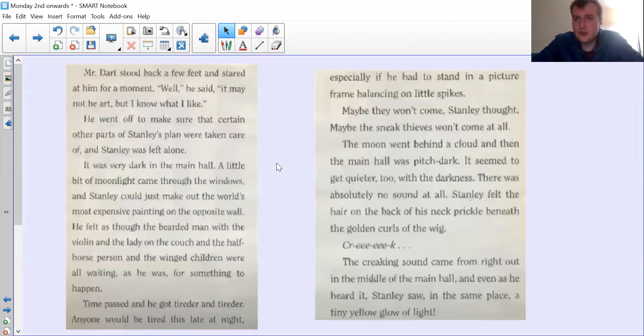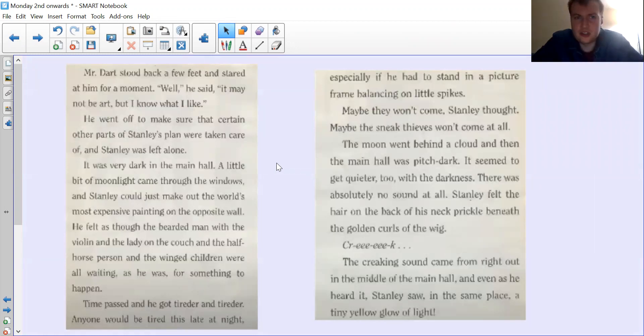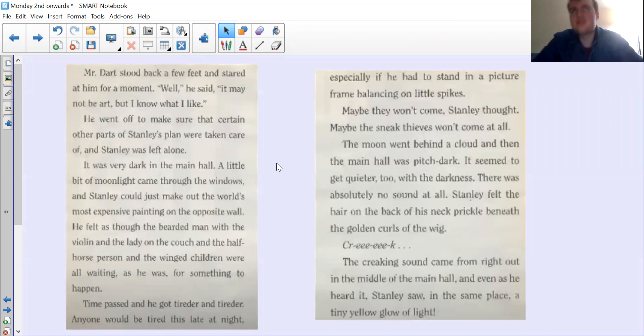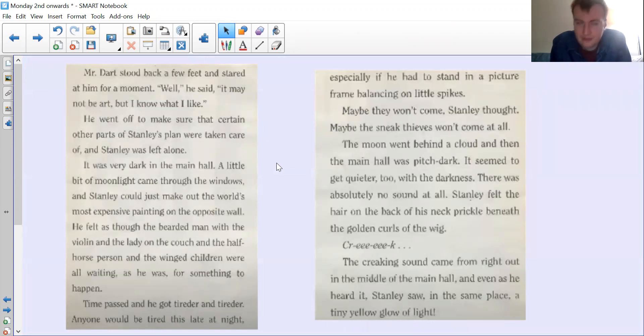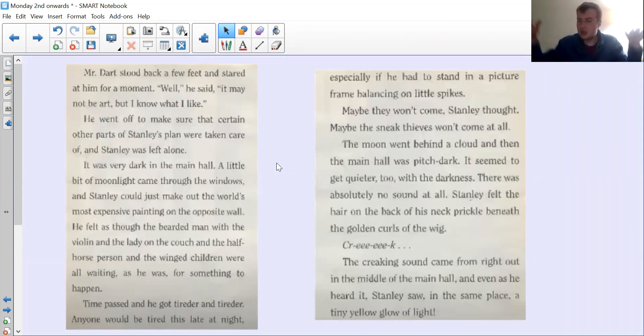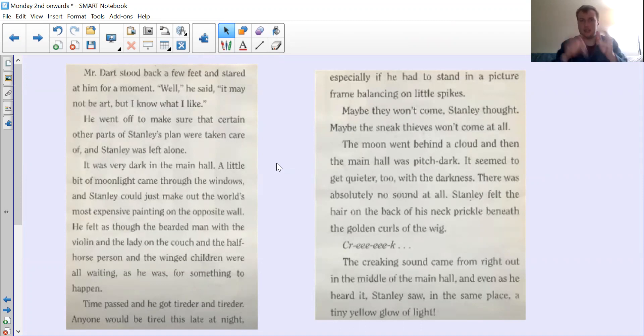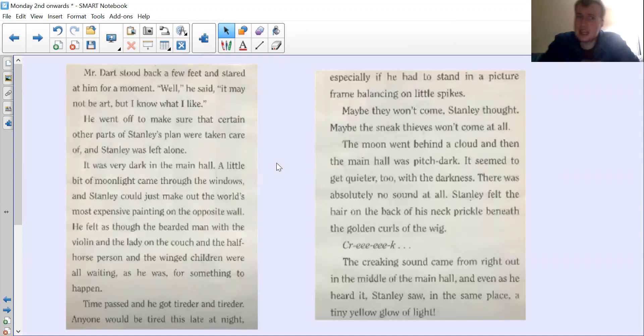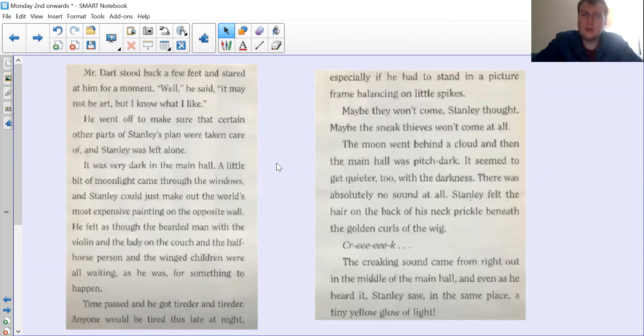This is our section for today. Let's read: Mr. Dart stood back a few feet and stared at him for a moment. If you remember, they're in the museum and they're setting a trap for the thieves and Stanley's on a picture frame being held up by some spikes. 'Well,' he said, 'it may not be art but I know what I like.' He went off to make sure that certain other parts of Stanley's plan were taken care of, and Stanley was left alone.